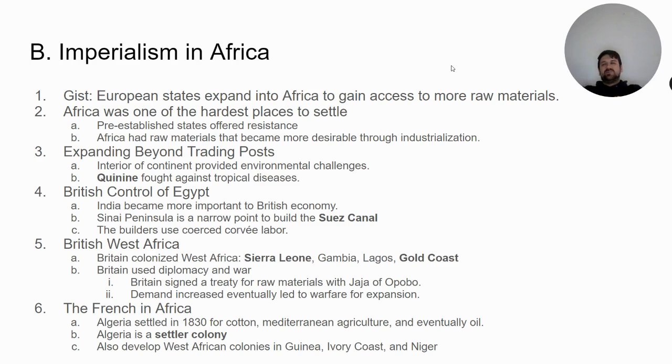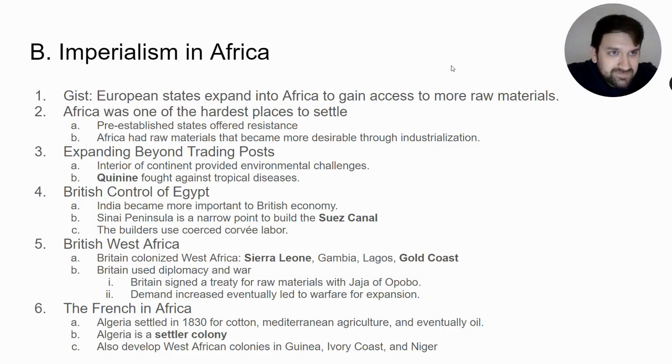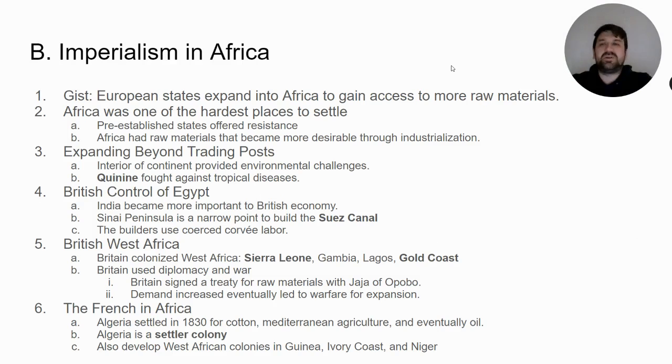So, very Dutch chapter. First, we start with imperialism in Africa.